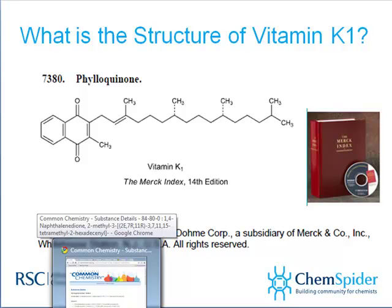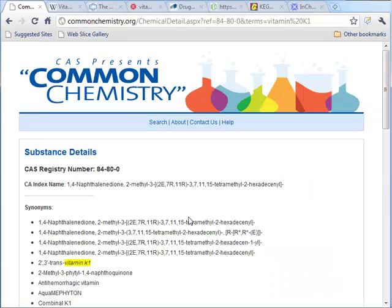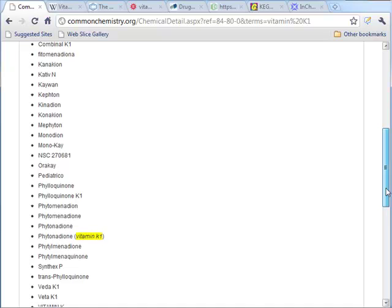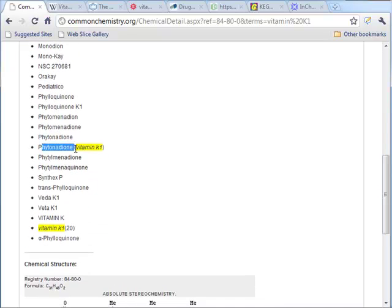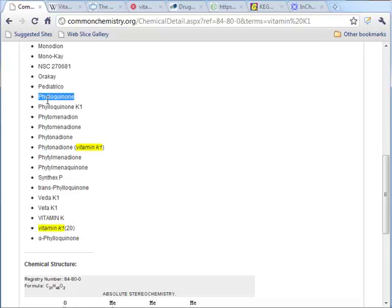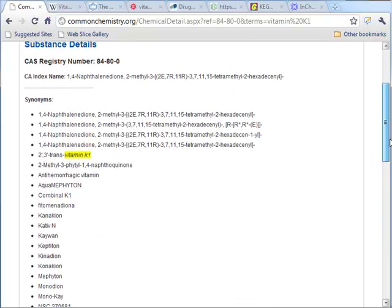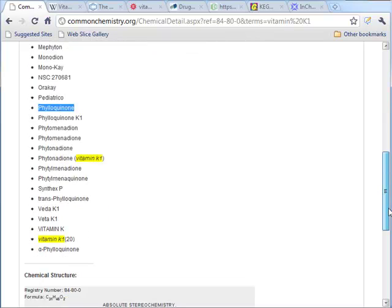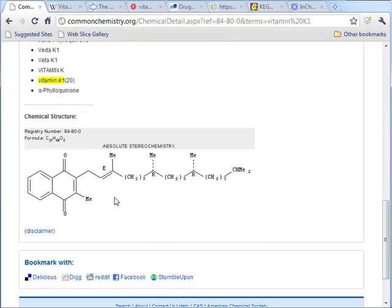Let's look online and confirm this chemical structure. This is Chemical Abstracts Service Common Chemistry. This chemical has a CAS registry number of 84-80-0 — remember that, we'll need it again. There are a whole series of synonyms for vitamin K1 here: phytononadione, phytomenodione, phyloquinone — all the ones we've already seen. Here is the chemical structure. The orientation we saw in the Merck Index is preserved around the double bond — it's an E orientation — and here we see R,R stereocenters in the side chain.